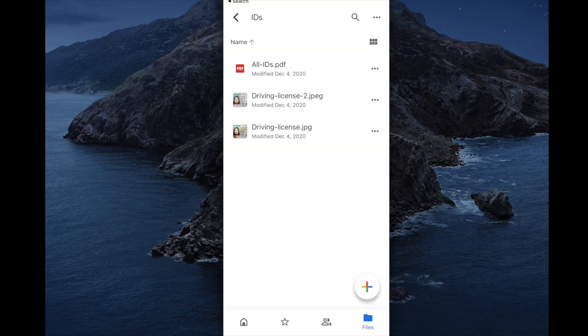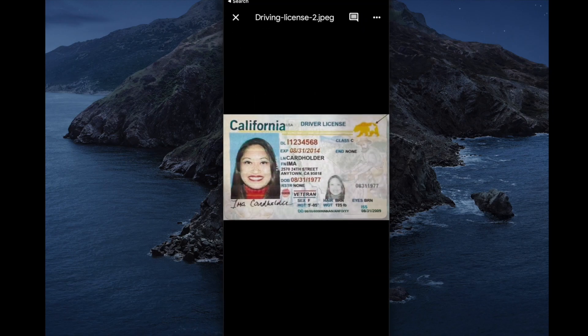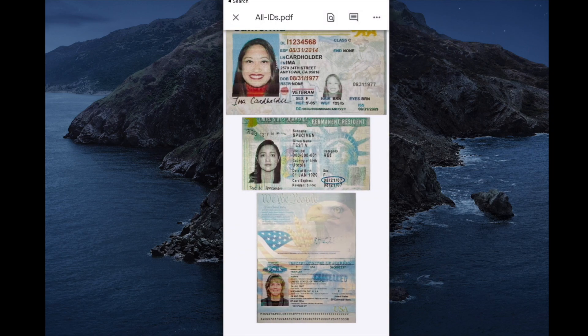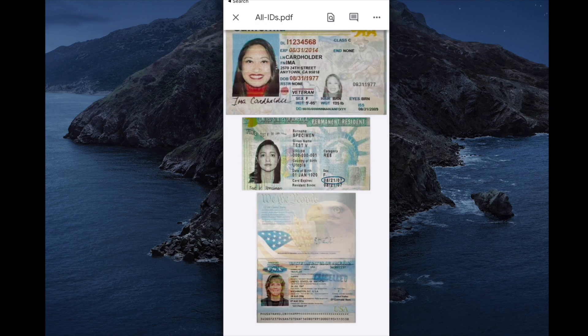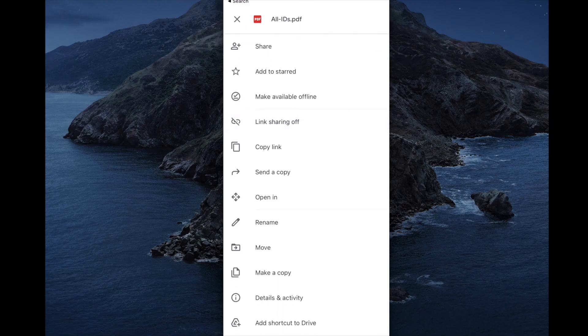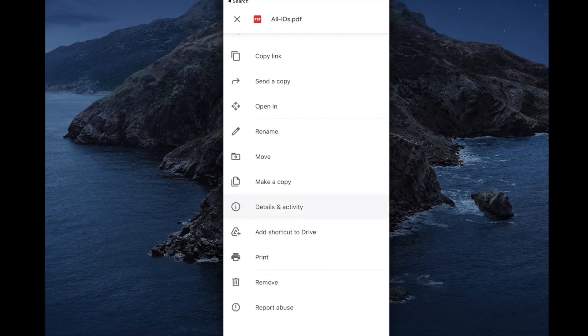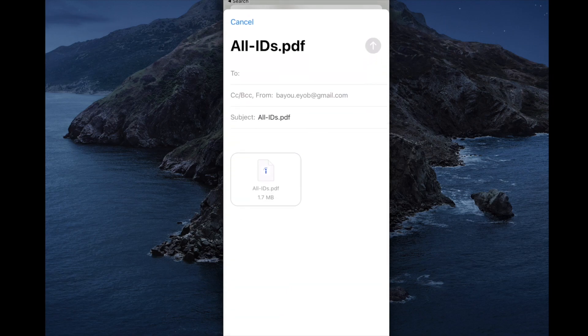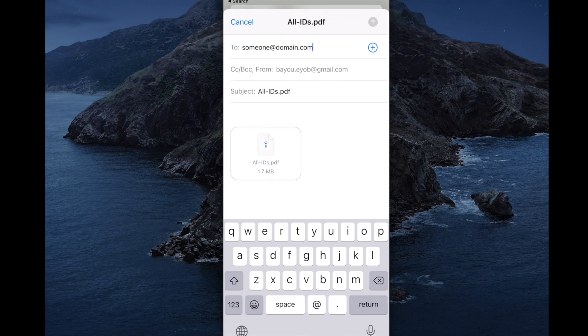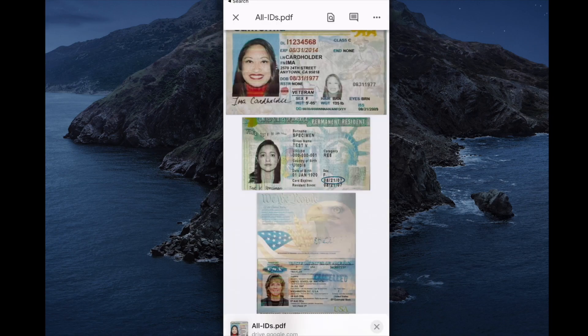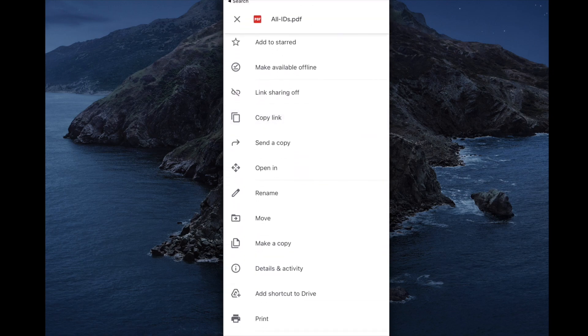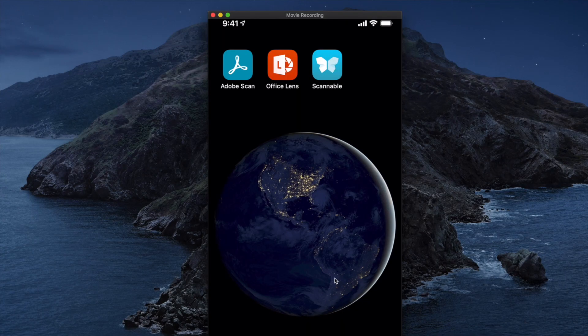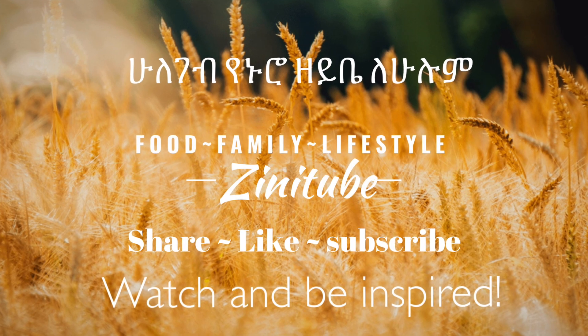These services are available for document management. You can scan documents and upload them to cloud storage. This helps you digitize, access, and organize your documents effectively. You can print or email documents as needed. These free services help manage documents efficiently. We'll see you in the next video. Subscribe, like, and share. Thank you.